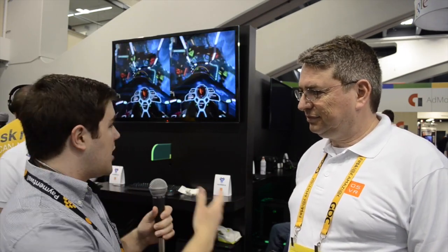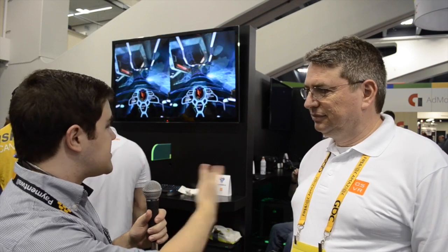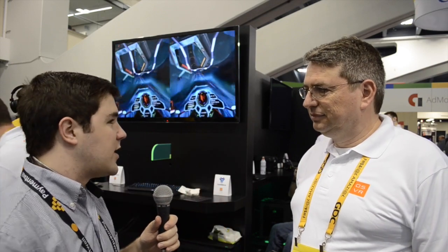Hey folks, this is Ben from Road to VR and I am here at GDC 2015 at the Razer booth with Yuval from Sensex, who is of course part of the OSVR project. Today you guys are showing a bunch of new partners — what are some of the cool things that are now integrated with the OSVR SDK?